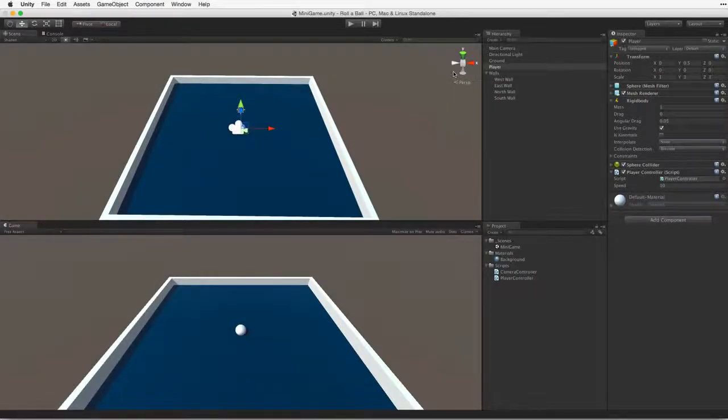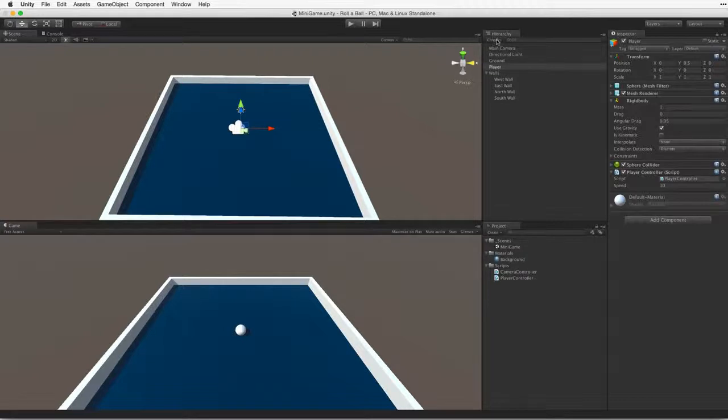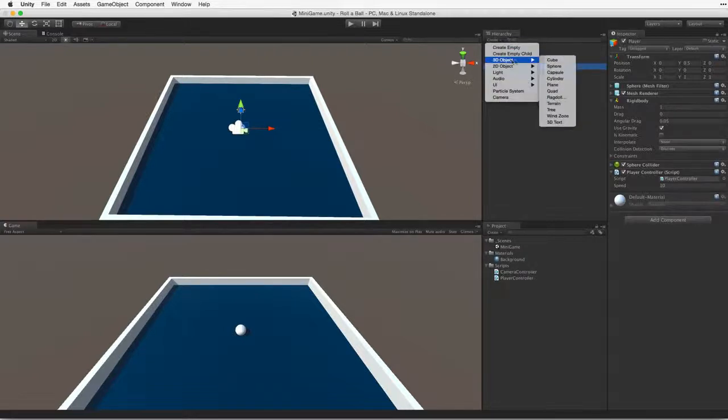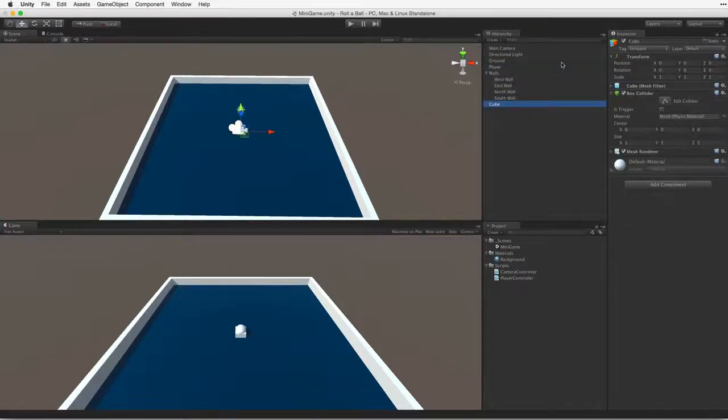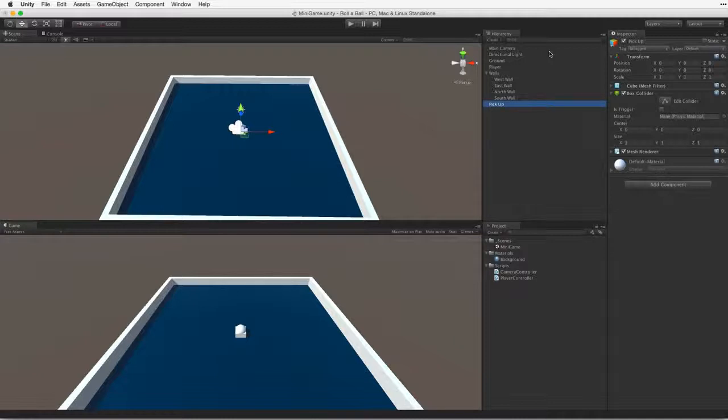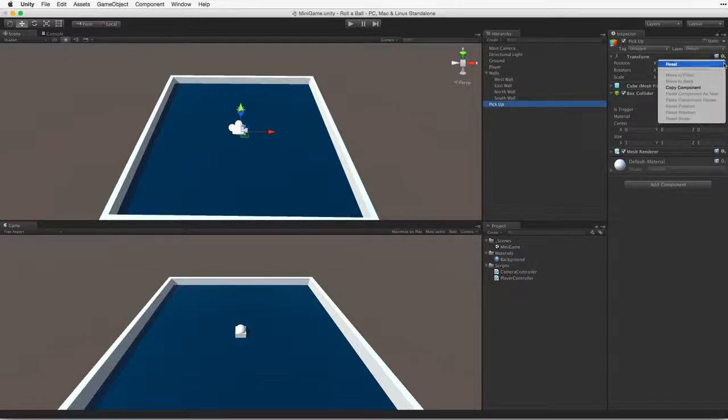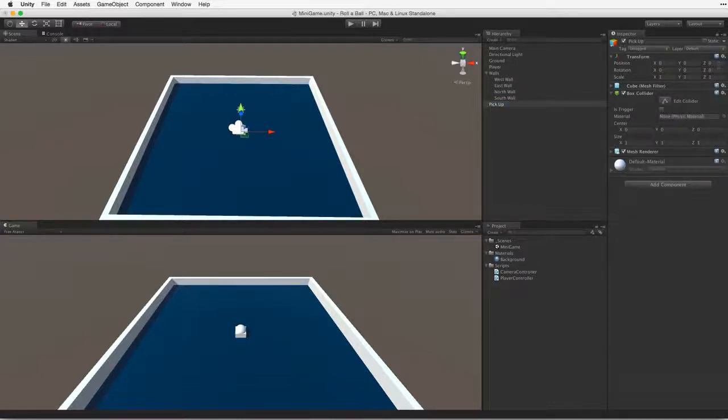Next, let's create our collectible objects. Create a new cube and rename it Pickup.